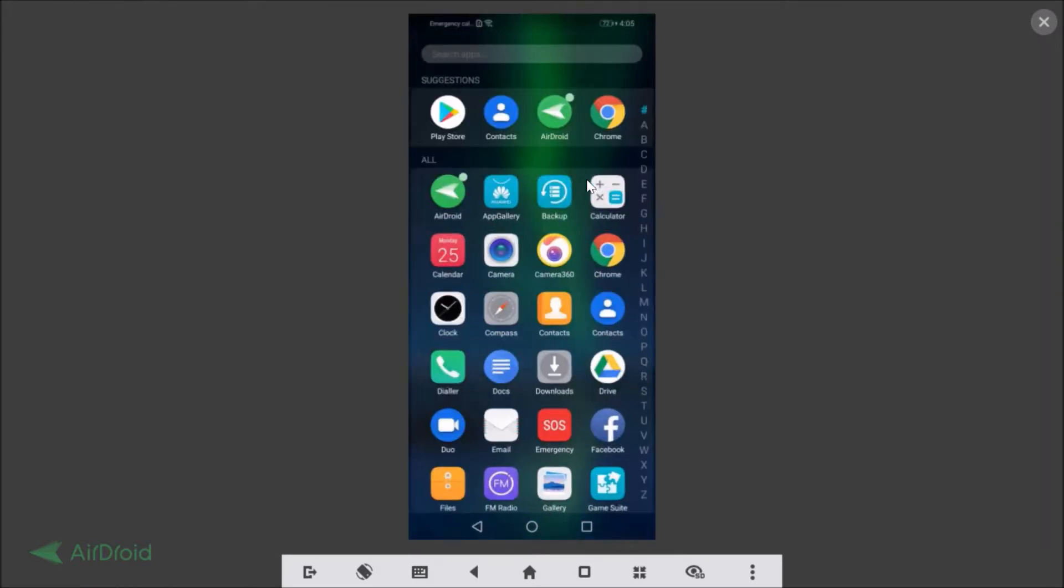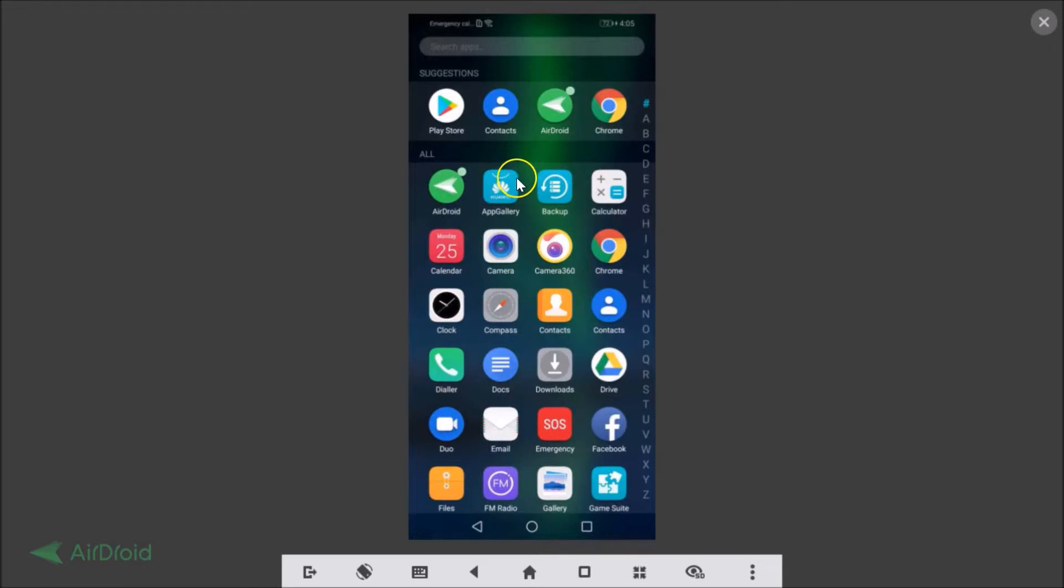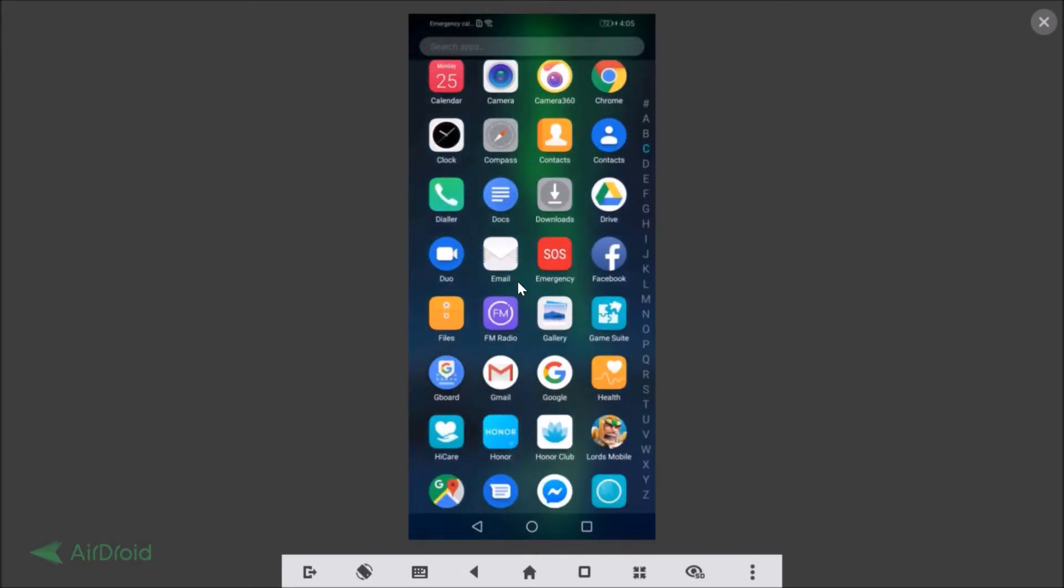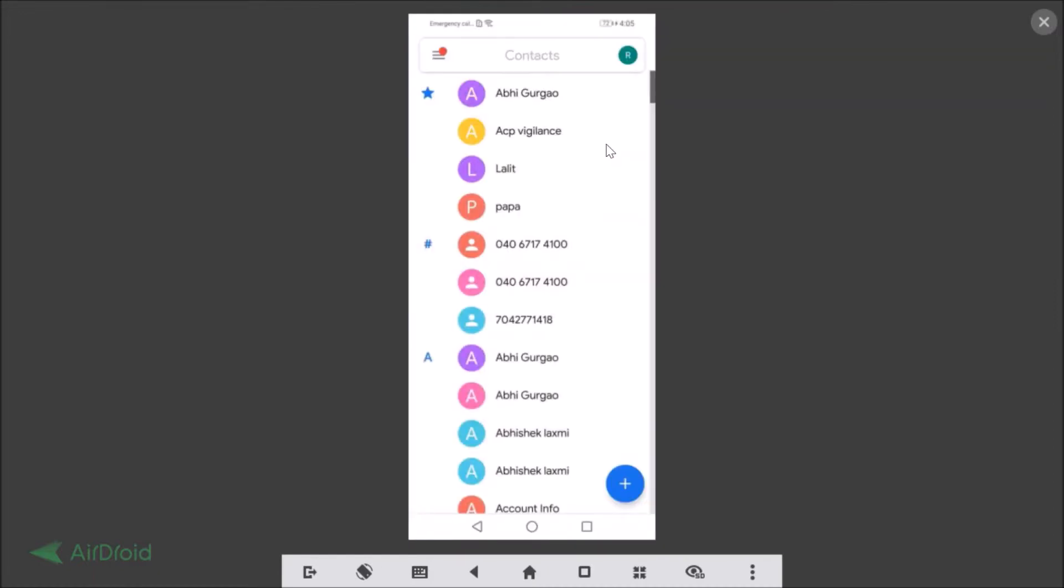Go to your all apps and just open from here. So here I have my Contacts app. Let me tap to open it.